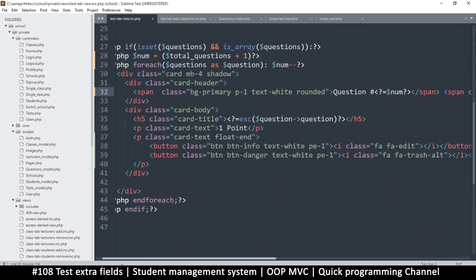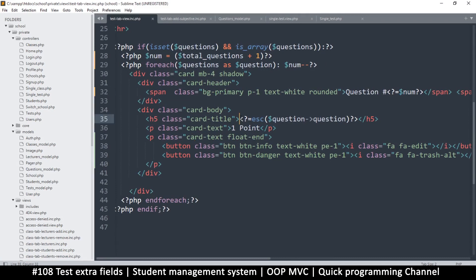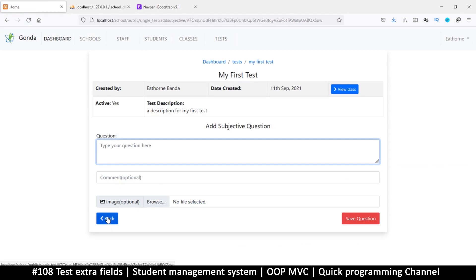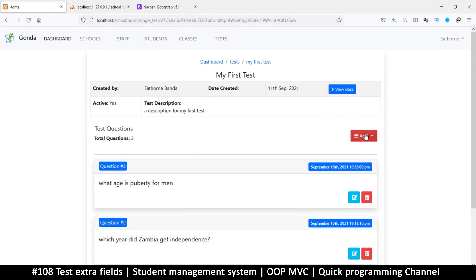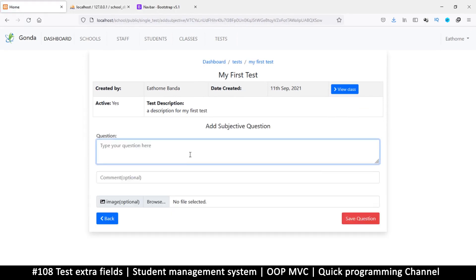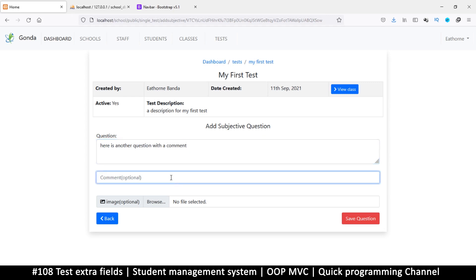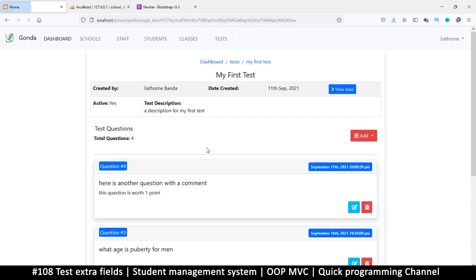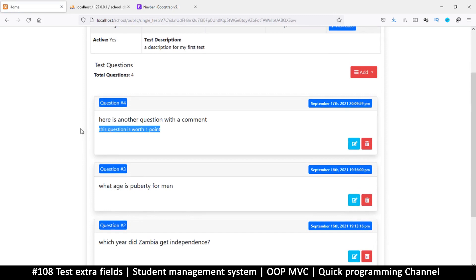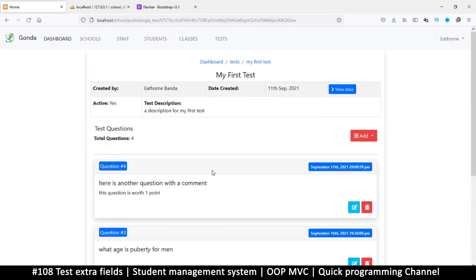When displaying, instead of showing 'one point' here, I'm going to copy this and put 'comment' instead. Now I refresh and go back - you see the 'one point' disappears. Let's add another question: 'here is another question with a comment', one point, and we can say something like 'this question is worth one point'. Save that question. There we go - 'this question is worth one point'. Now if there's an image it would appear between the comment and the question.